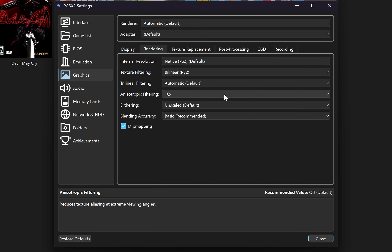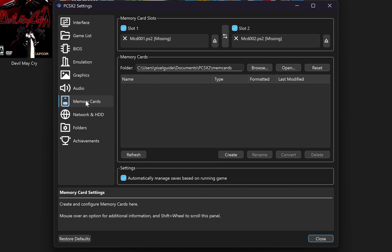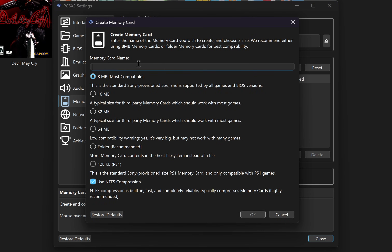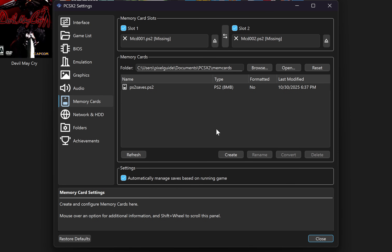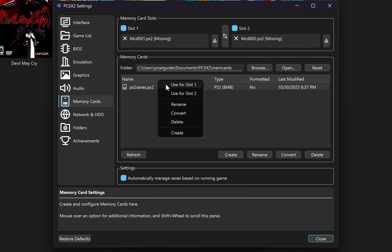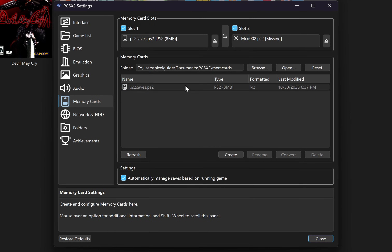The last thing you have to do under settings is to go to your memory cards, because we're going to be adding a memory card slot which will allow us to save games while we're playing. You just want to click on create, choose the name for this memory card — I'm going to call it PS2 saves — and then click on OK. Click on OK again, then right click on the memory card and select use for slot one. Now you can click on close.